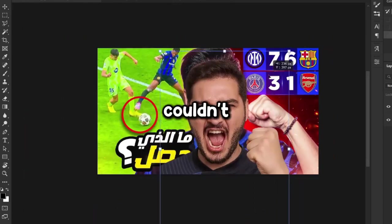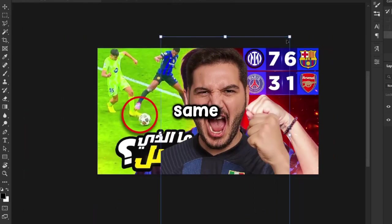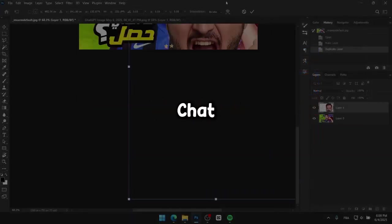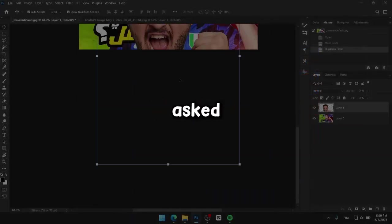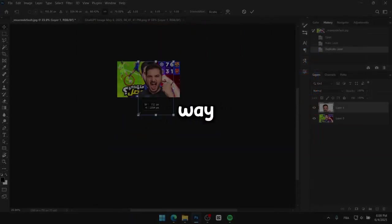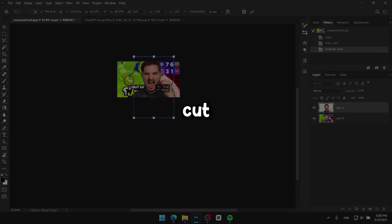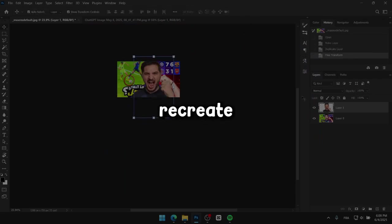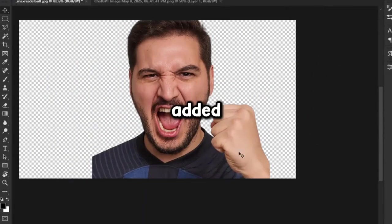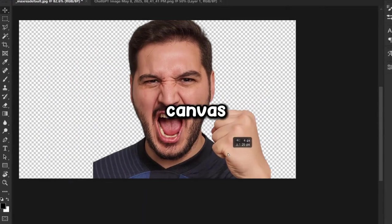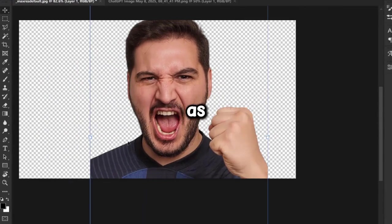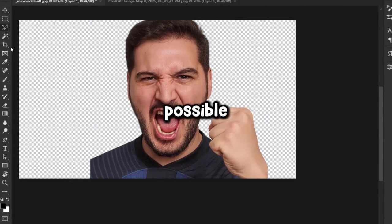Honestly, I couldn't find the exact same image used in the original, so I uploaded the thumbnail to ChatGPT and asked it to extract the person from it. That way, I could use the cutout to help recreate the thumbnail more accurately. Once I had the subject, I added it to the main canvas and resized it to match the original as closely as possible.